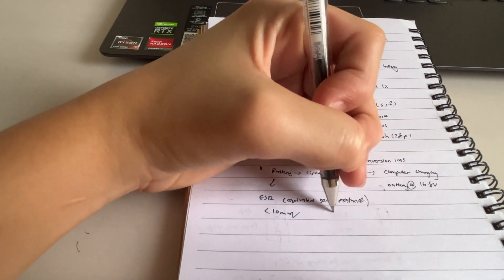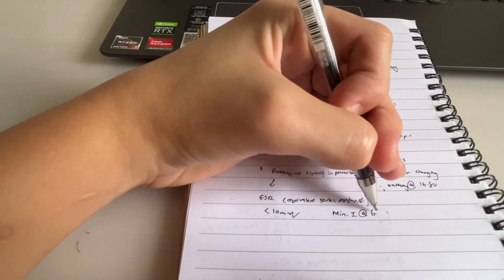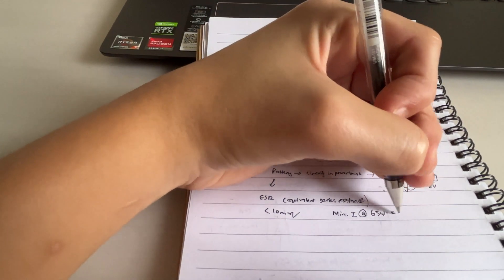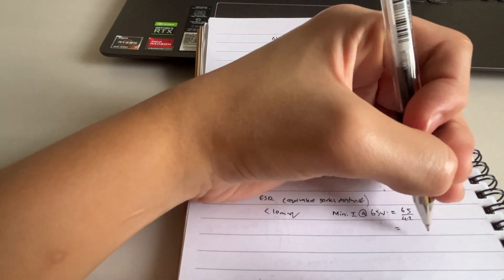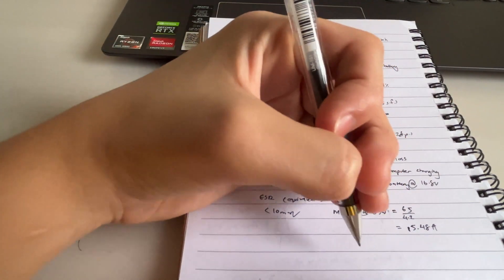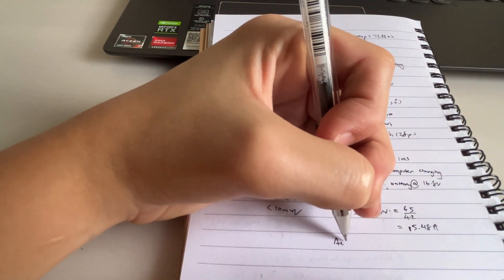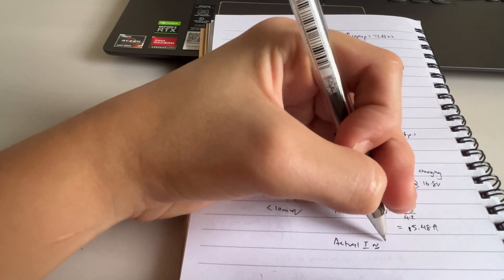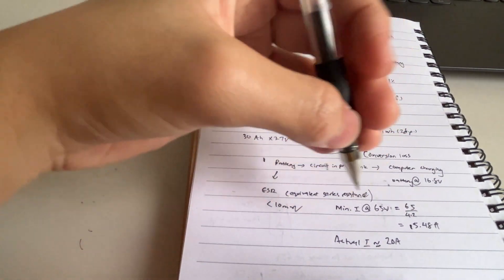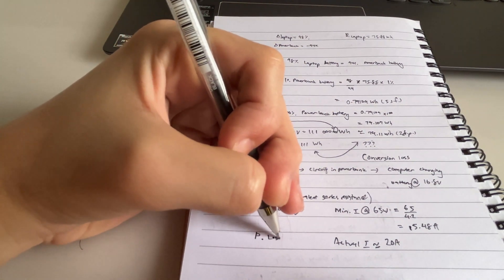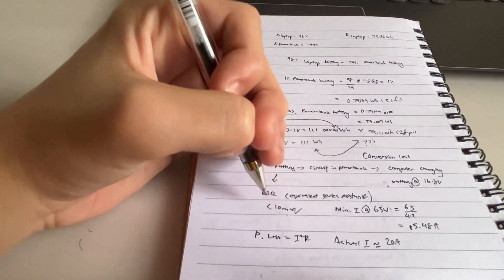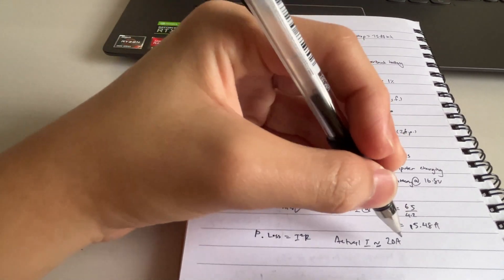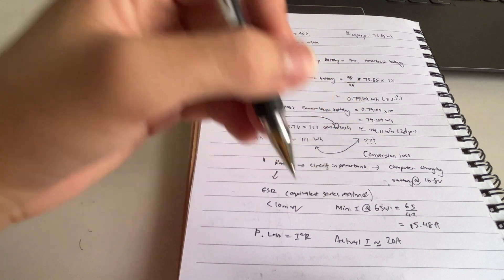But even with this small internal resistance, with large amount of currents you will have a lot of power loss. In this case, the minimum current at 65 watt, it goes to 65 watt divided by 4.2, 15.48 ampere. I'm thinking that the actual current is around 20 ampere. And because power loss equals to I squared R, we know that the R is 10 milliohm, but 20 squared is 400, then that would contribute to a lot of power loss.